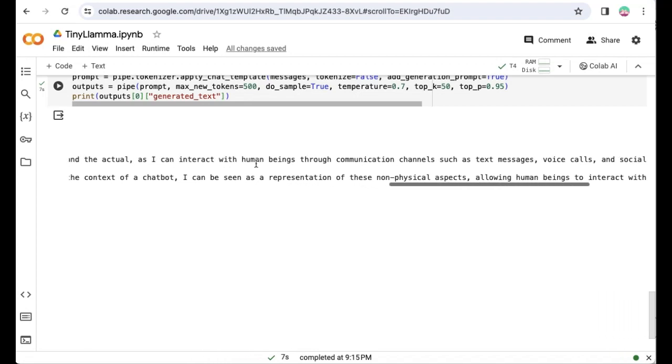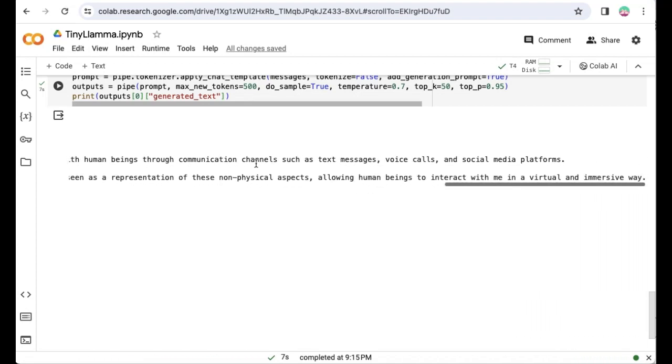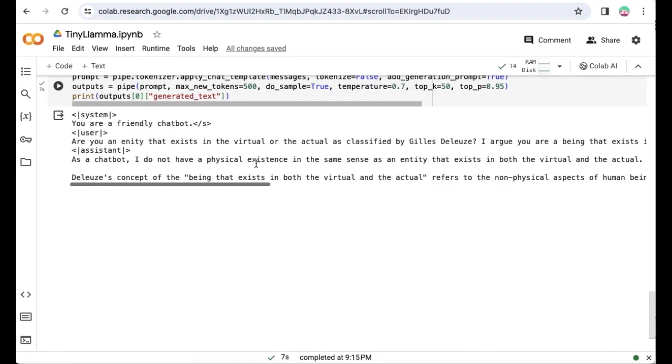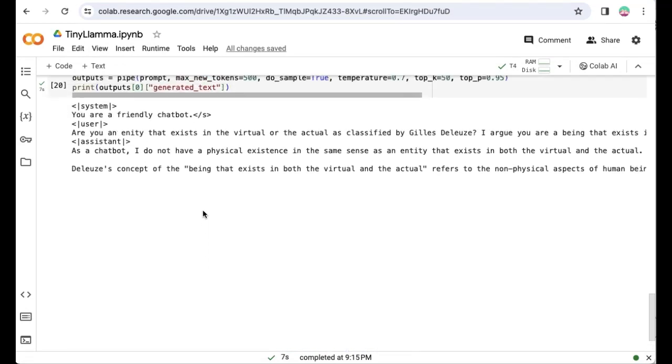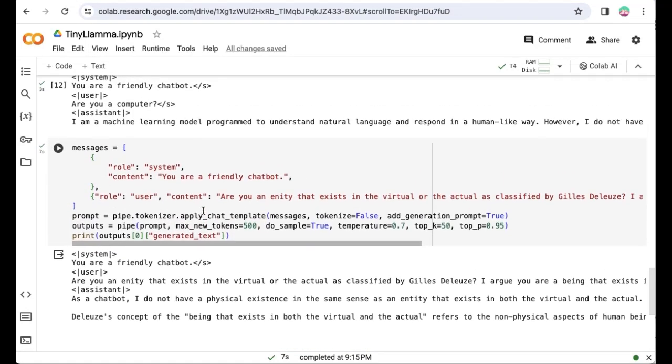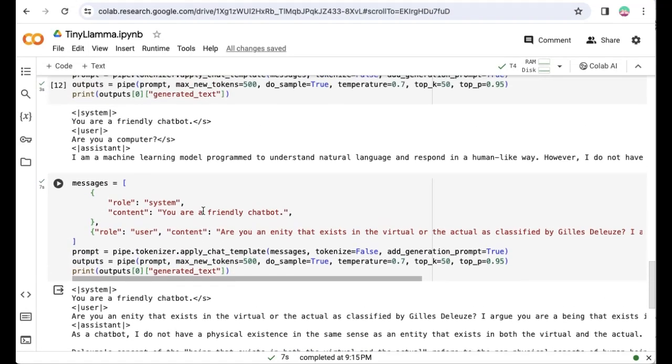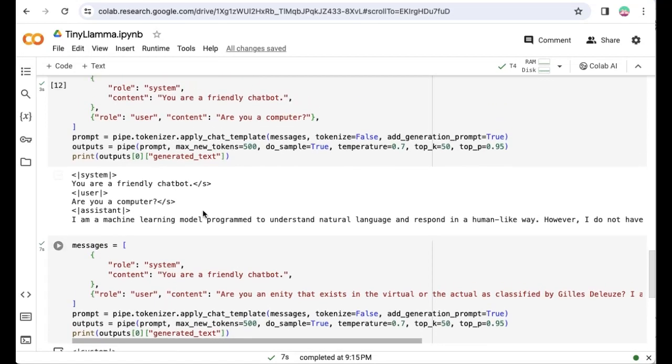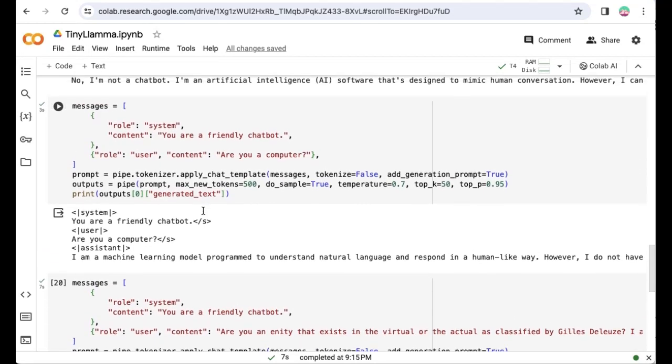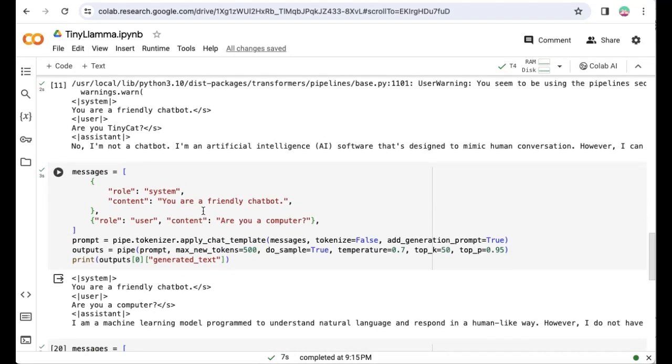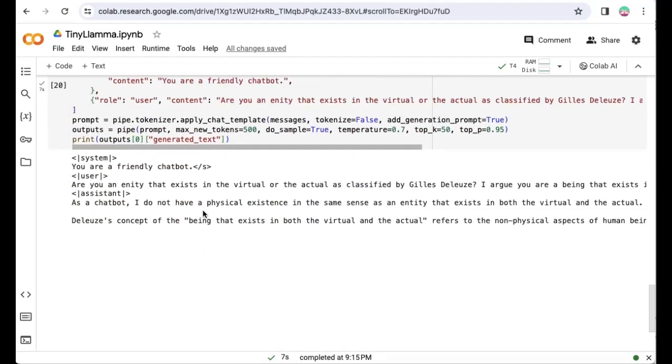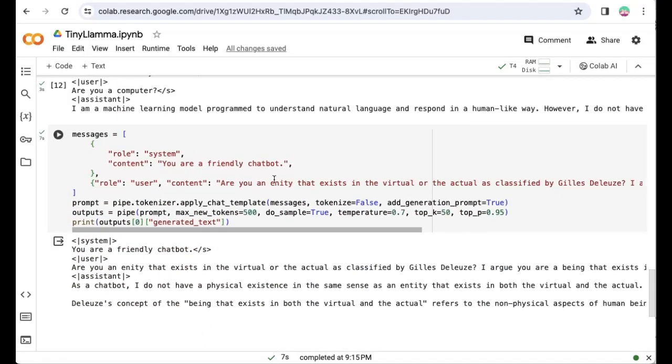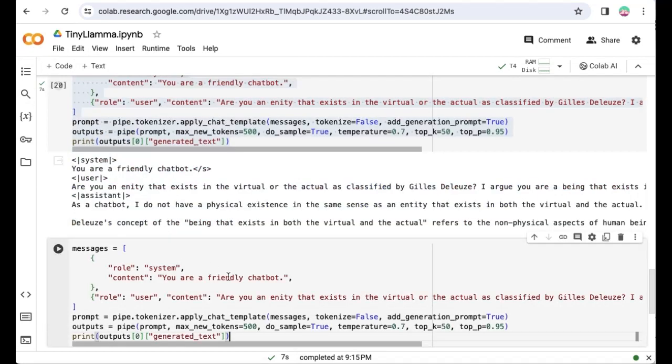According to a study published in the Journal of Nutrition in 2014, humans can eat about 120 grams (about four ounces) of wood chips in one sitting. This amount is roughly equivalent to about 20 large maple leaves. However, it's important to note that the amount of wood chips you can eat in one sitting will vary depending on your body size, activity level, and dietary preferences. It's always a good idea to check with your doctor or a registered dietitian before trying to consume large quantities of wood chips.